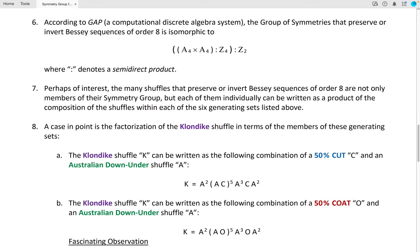A case in point is the factorization of the Klondike Shuffle in terms of the members of these generating sets. The Klondike Shuffle K can be written as the following composition of a 50% cutting of the cards and an Australian Down Under. Here is the factorization of the Klondike Shuffle in terms of the members of this minimal generating set, where the product is read from left to right and the shuffles are performed from left to right.